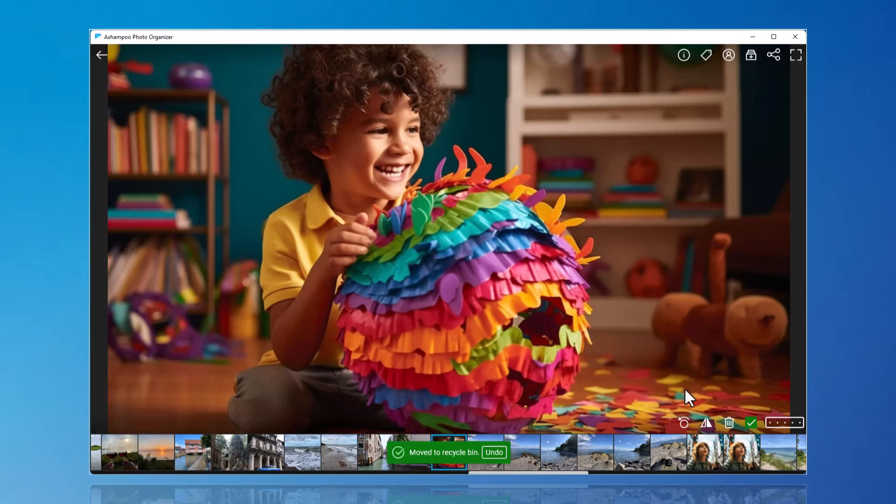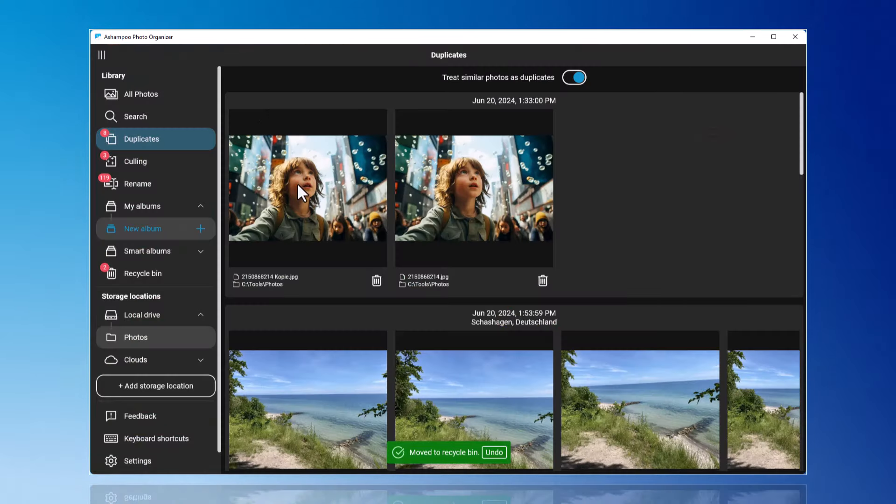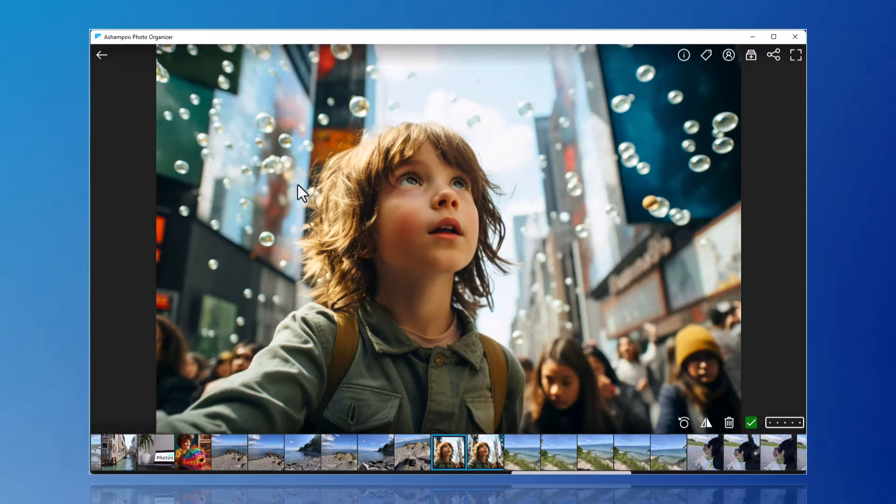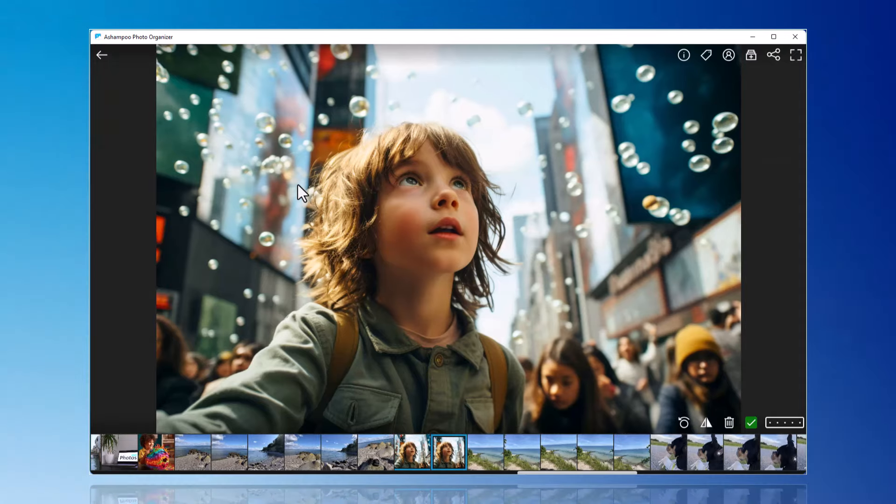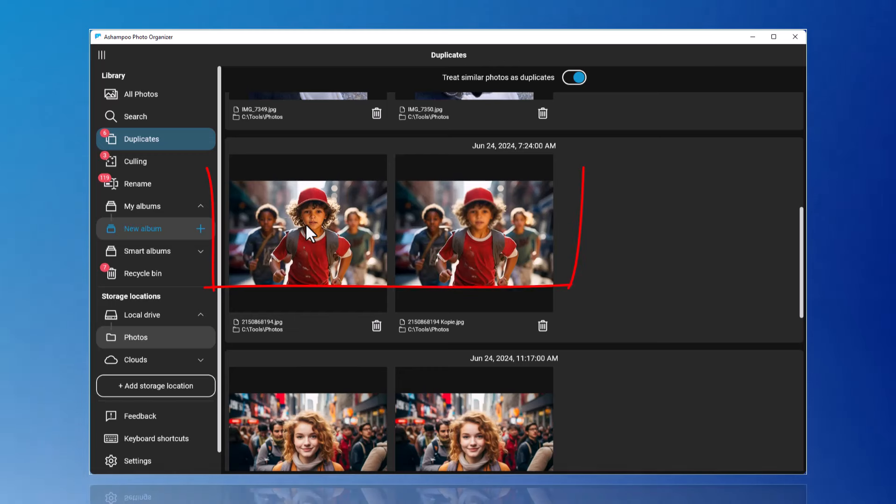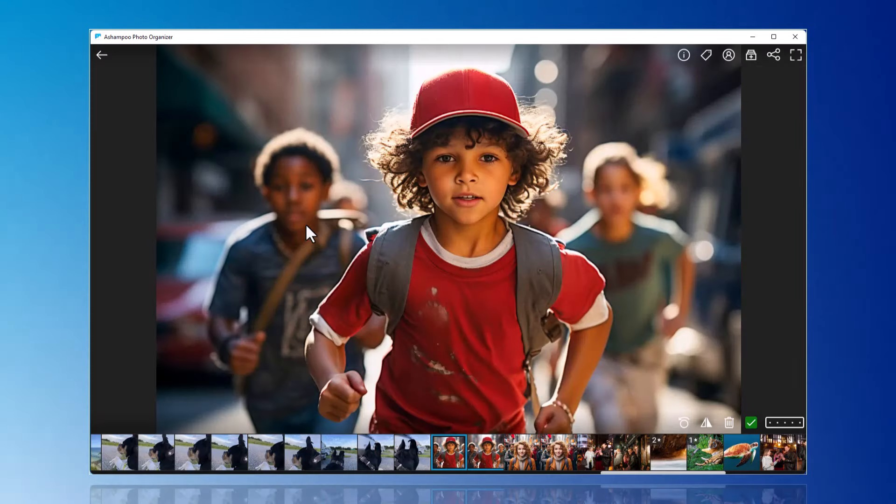When choosing which photo to delete, the focus assessment can help, especially with portraits or photos with people. This function shows you which shots have the sharpest faces. Here is an example with a portrait where one face is blurry and the other is not.